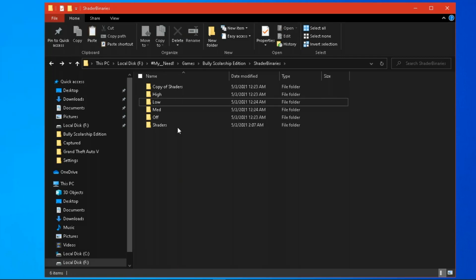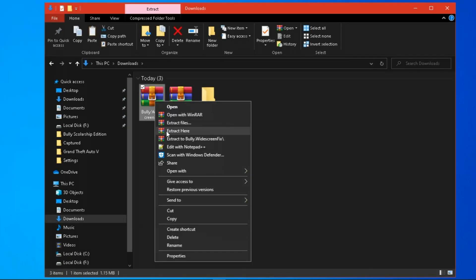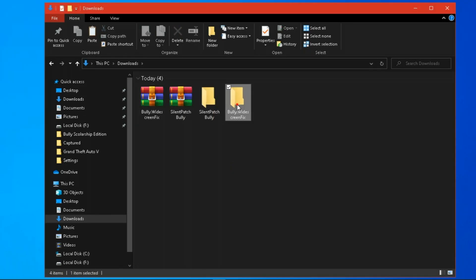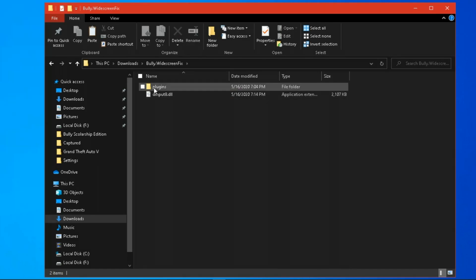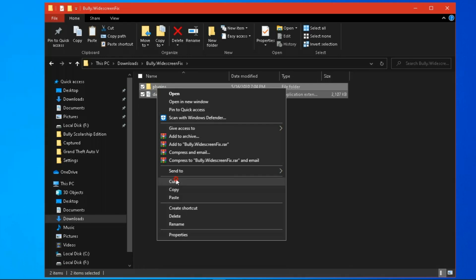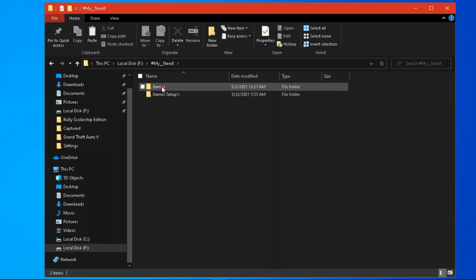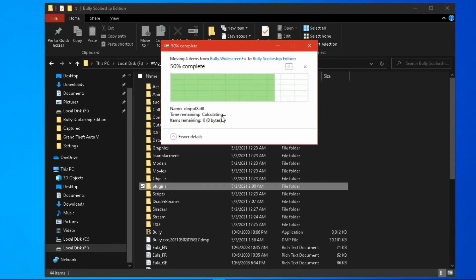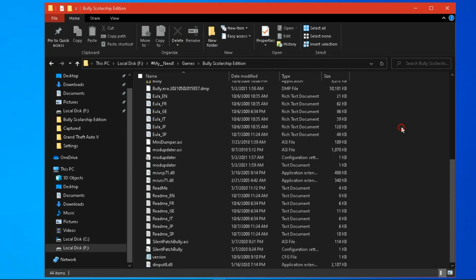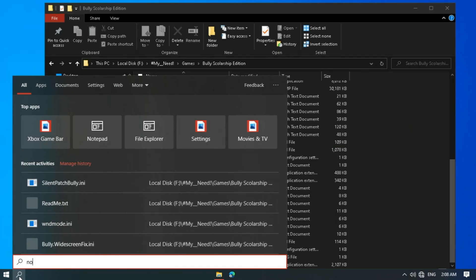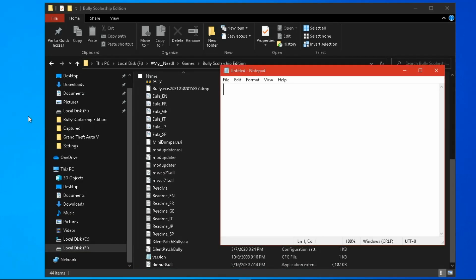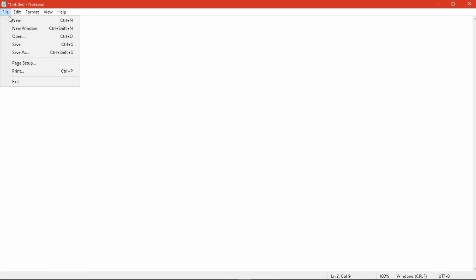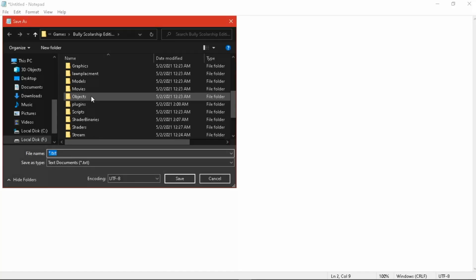You can also force this game to run in a windowed screen with the help of this file — extract it and copy these files to your game directory. Now open Notepad and write these two commands: border equals zero, and border equals one. Save this file named as wndmode.ini.